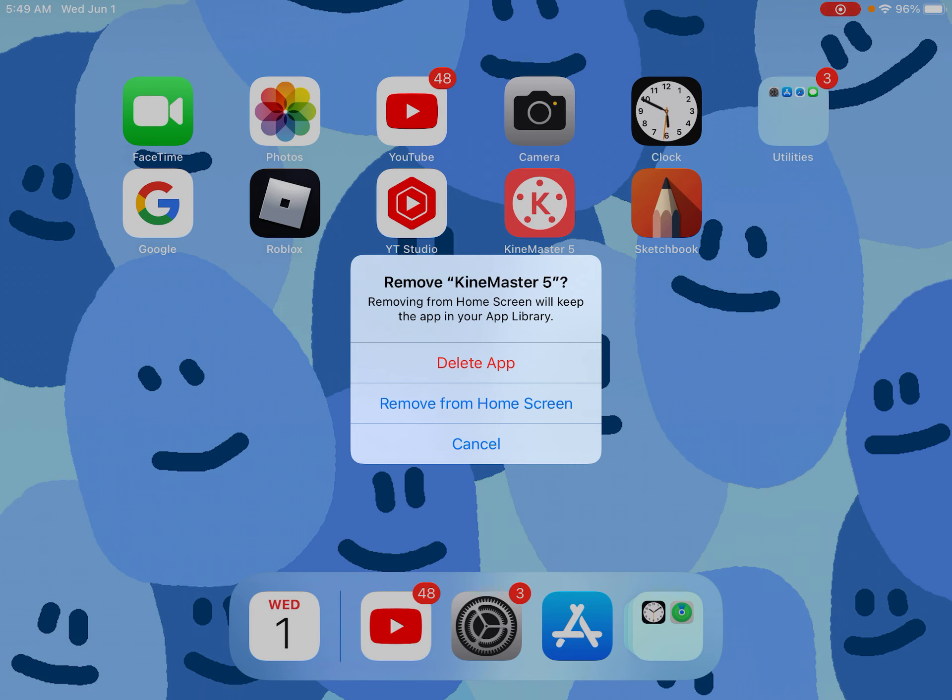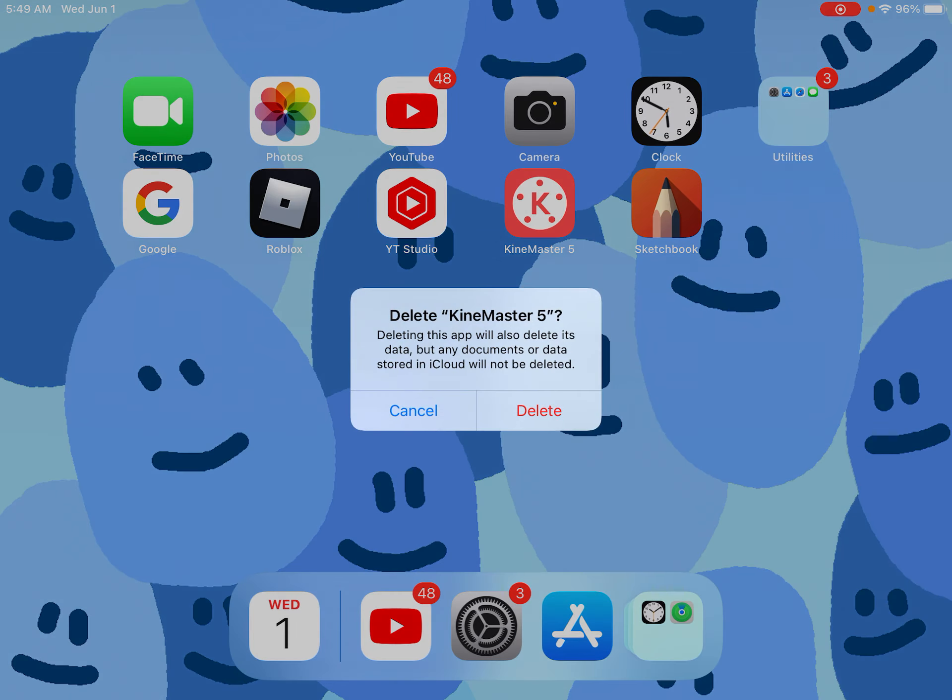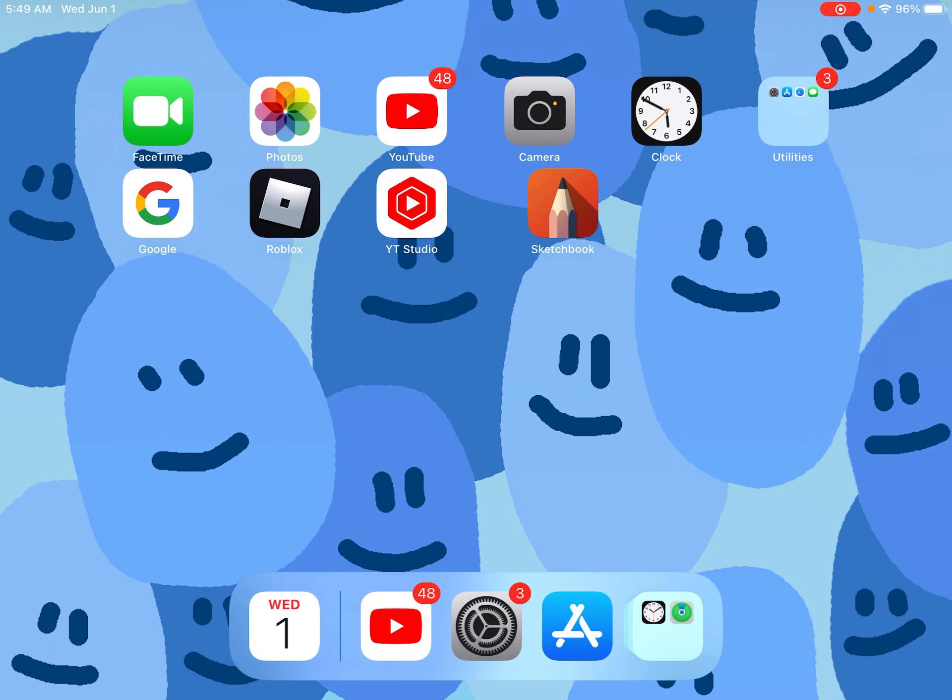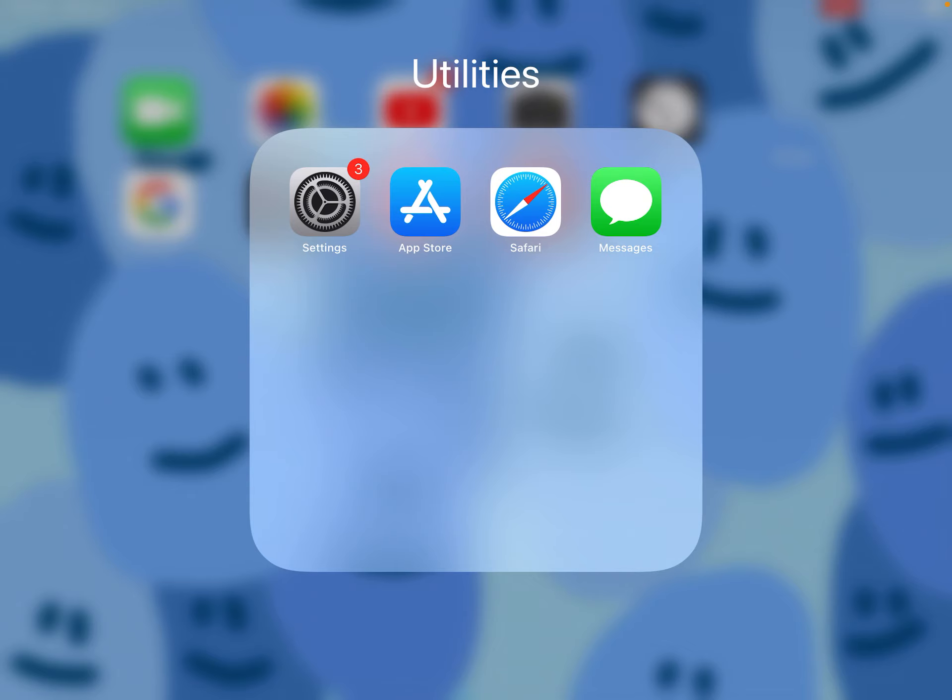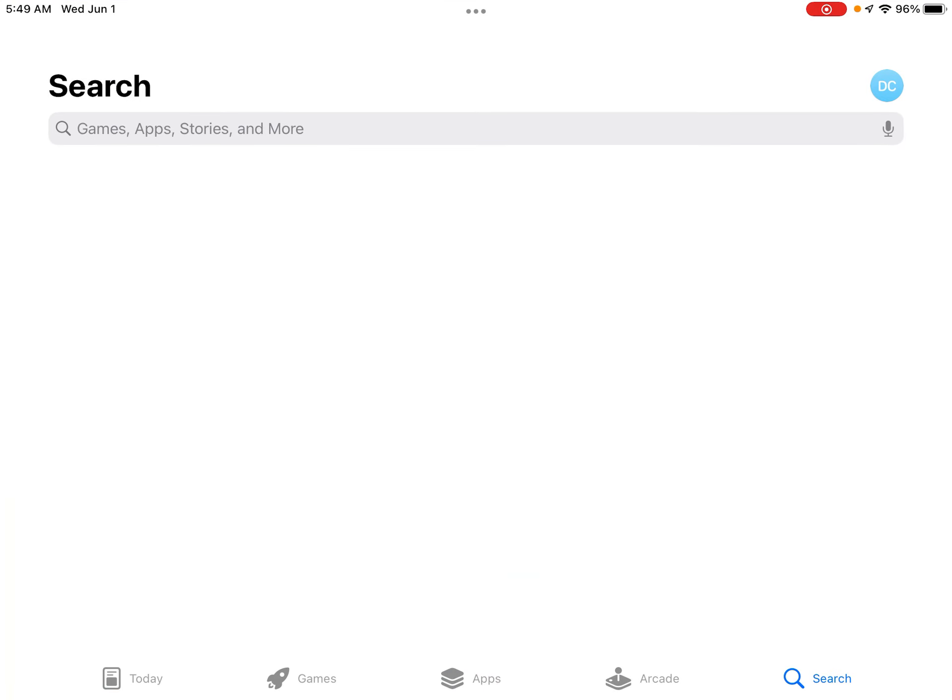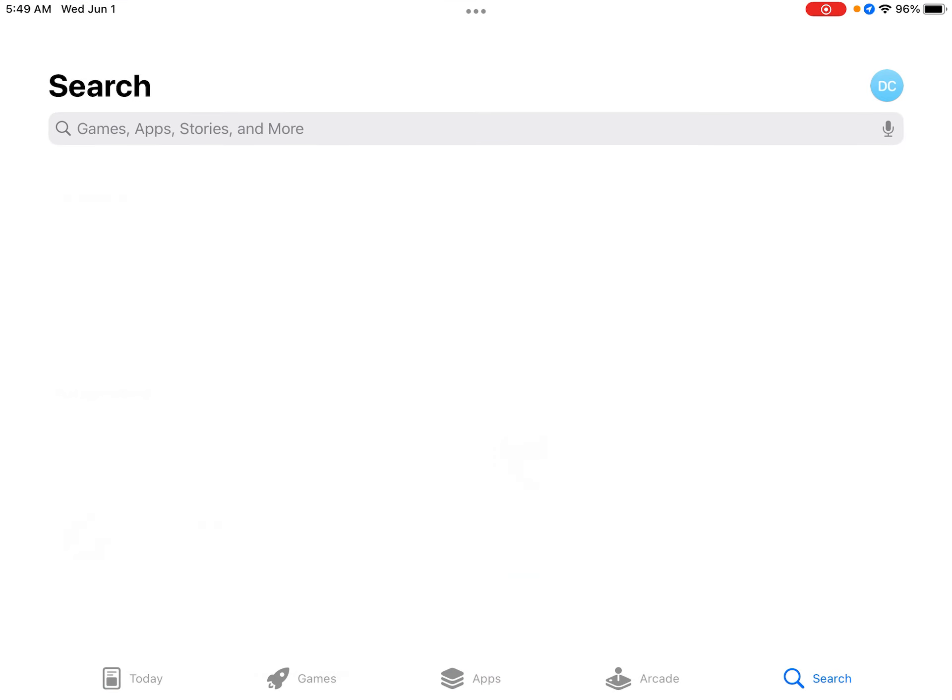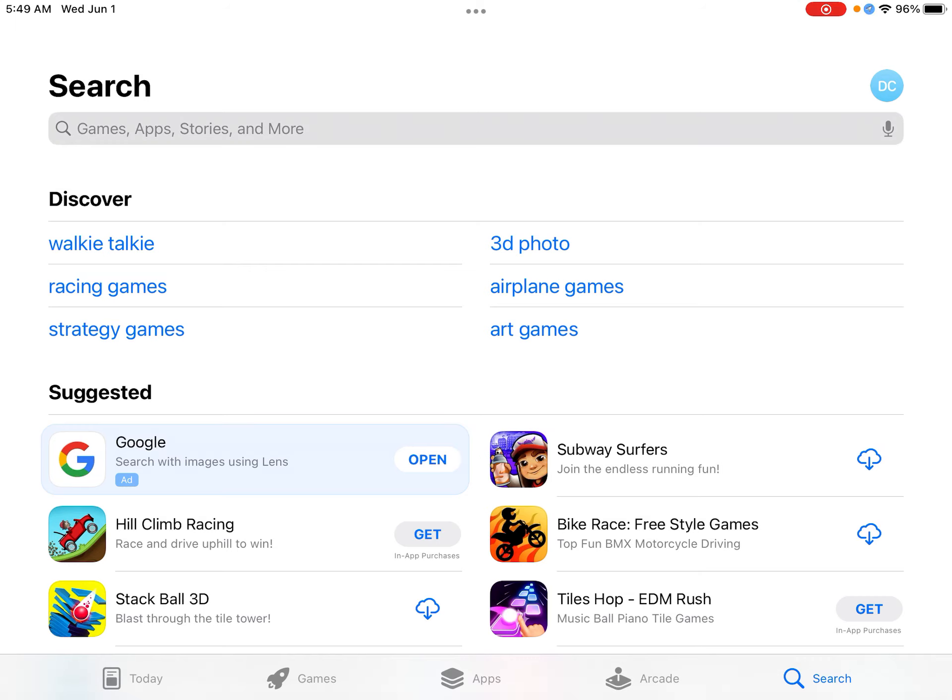But I will still use KineMaster though because I'm a big fan. Alright, now let's go to the App Store.